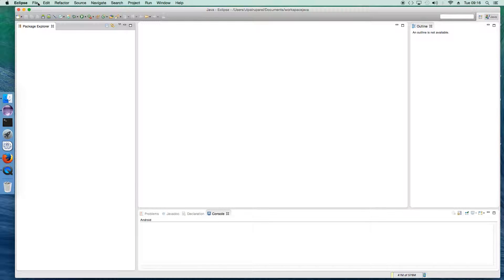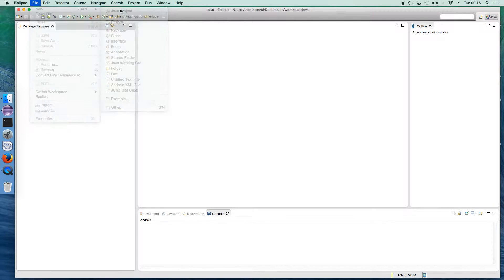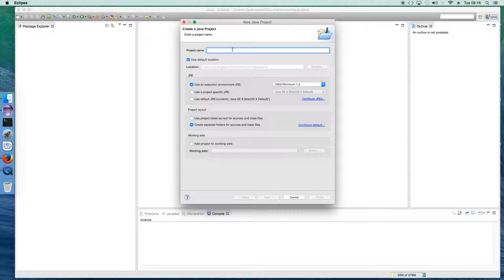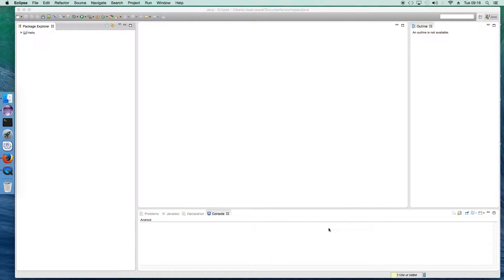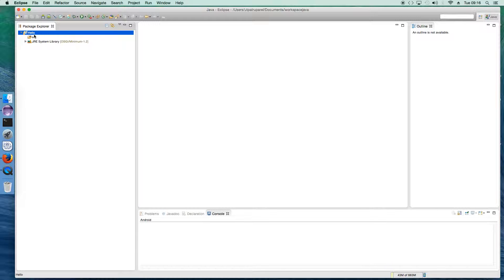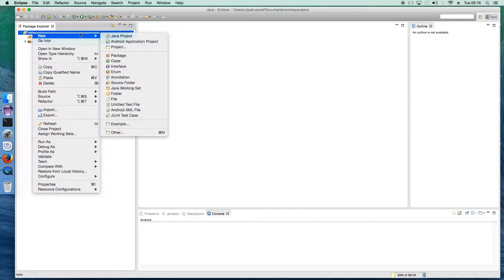What we'll do is go to File, New, and create a new Java project. We'll name the project 'hello'. Go to Next and say Finish. A new project structure is being created. Now what we'll do is create a class.